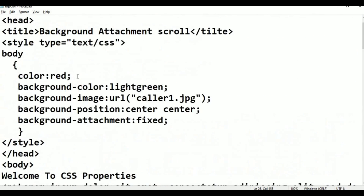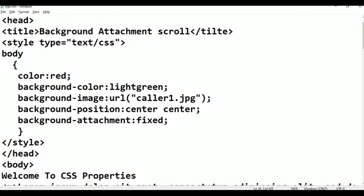Here: welcome to. Body, style, type text, CSS, color red, light green, color, center, background attachment fixed. Okay.